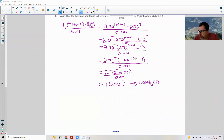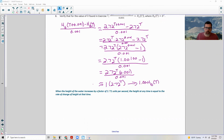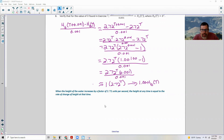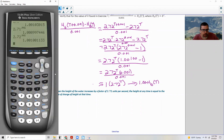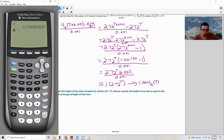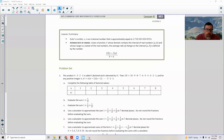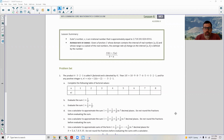In conclusion: when the height of the water increases by a factor of 2.72 units per second, the height at any time equals the rate of change of height at that time. On the calculator, hitting second E gives Euler's number: 2.718, which rounds to 2.72. Page five brings us to the end of lesson six — review the lesson summary on Euler's number and average rate of change, then go to your problem set.